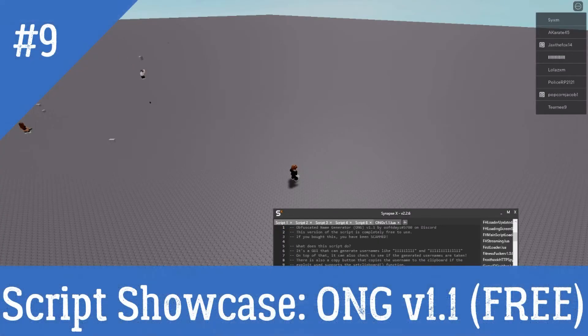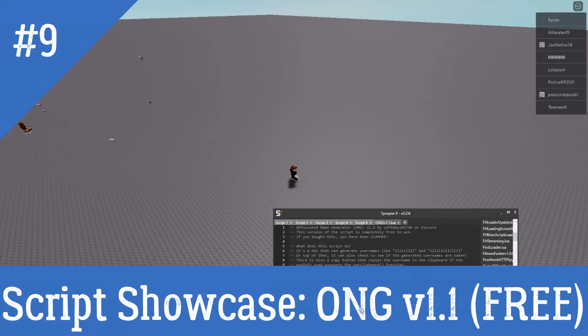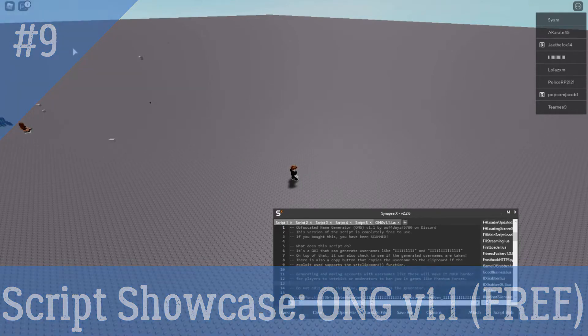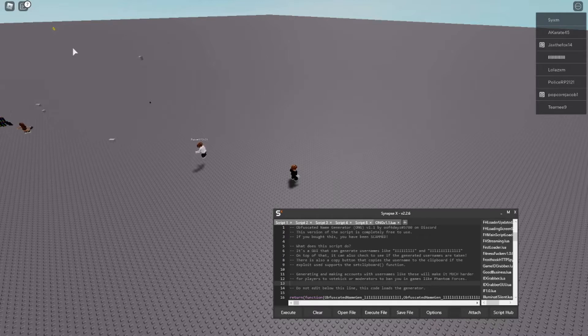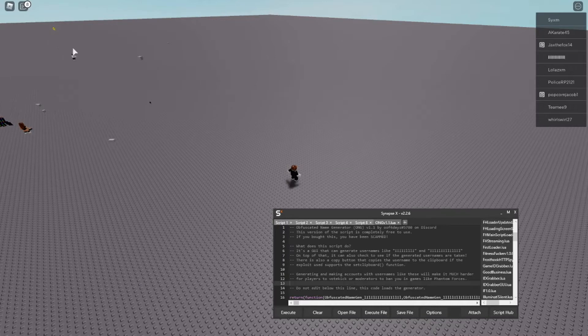What's poppin kids, today I'm gonna be doing a script showcase video on obfuscated name generator which is a new script I just made. You might be asking is it paid? No, surprisingly to most people the script is not paid because it didn't take me very long to make and it wasn't that hard. So this one's gonna be completely free for all you guys to use.